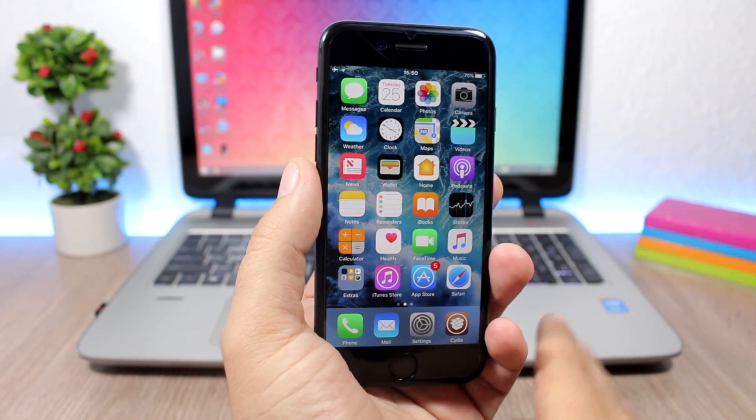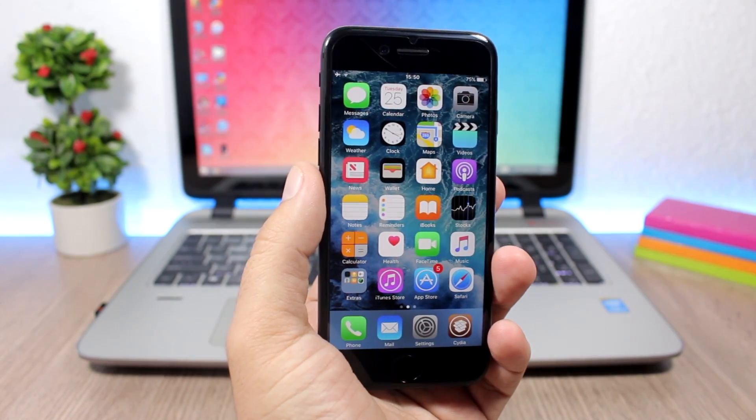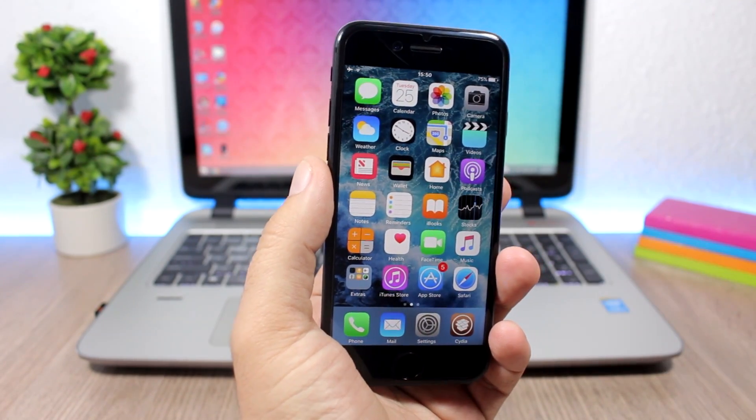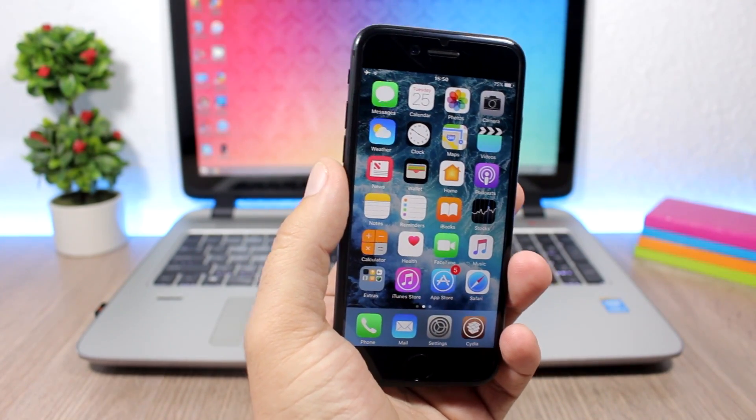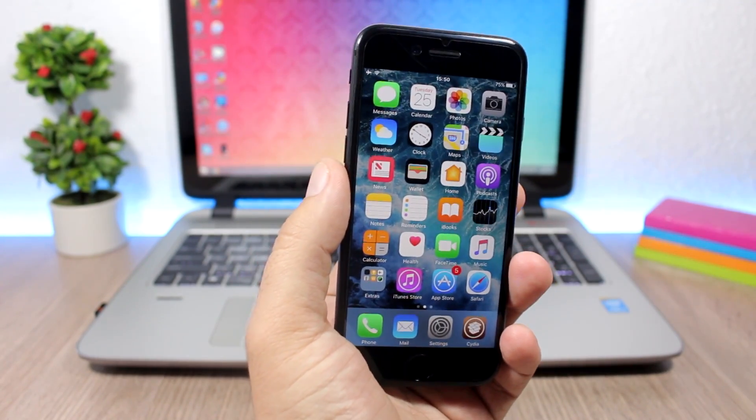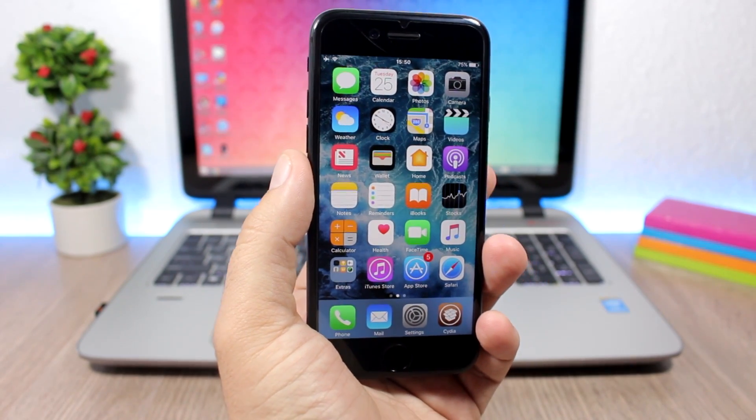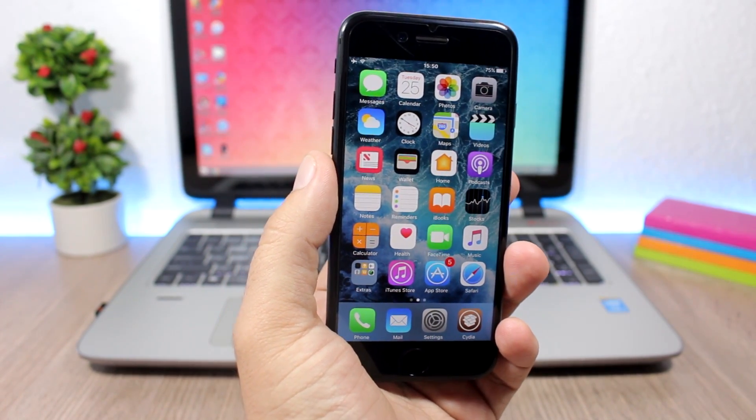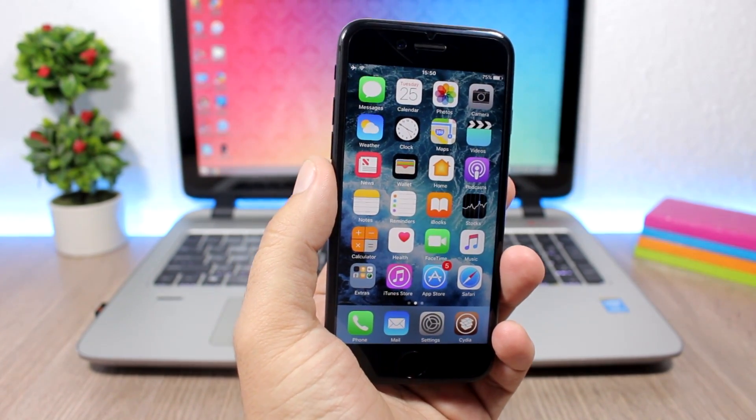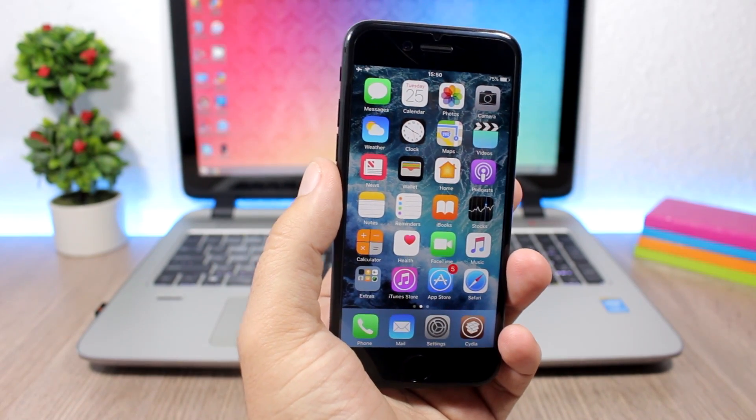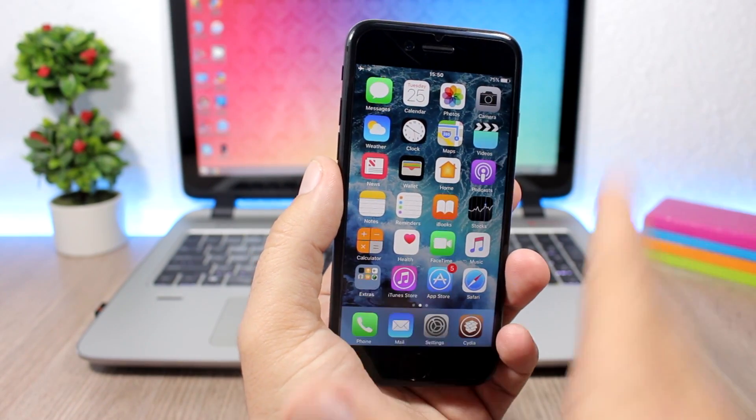It happened at a security conference in China where they showed a demo of the iOS 10.3.1 jailbreak. If you haven't seen that video, make sure you check out the description where I'll leave it linked. Now we have more proof.